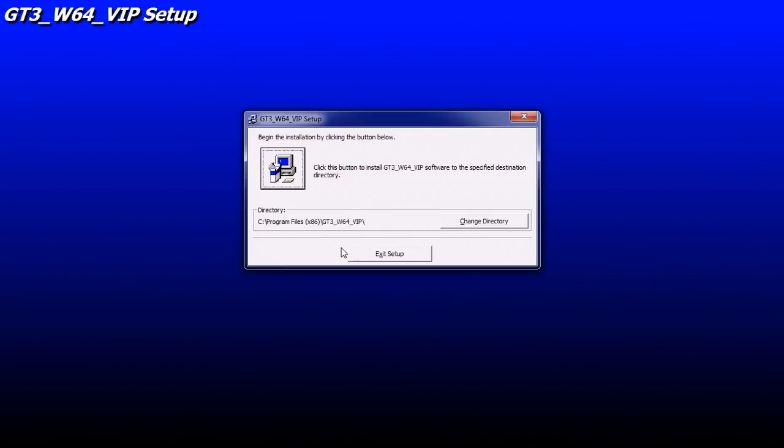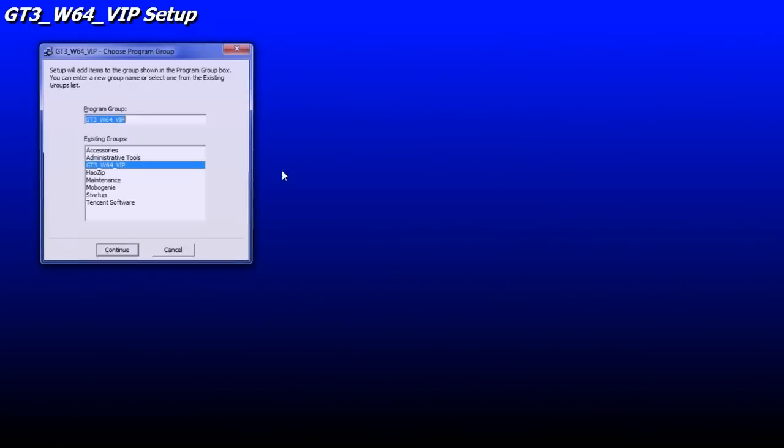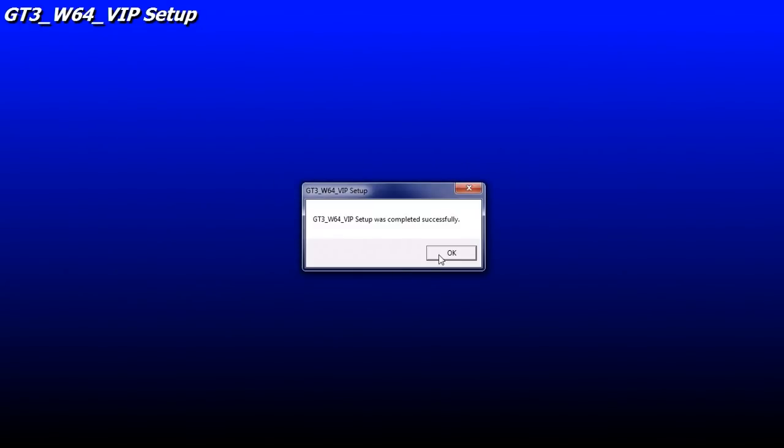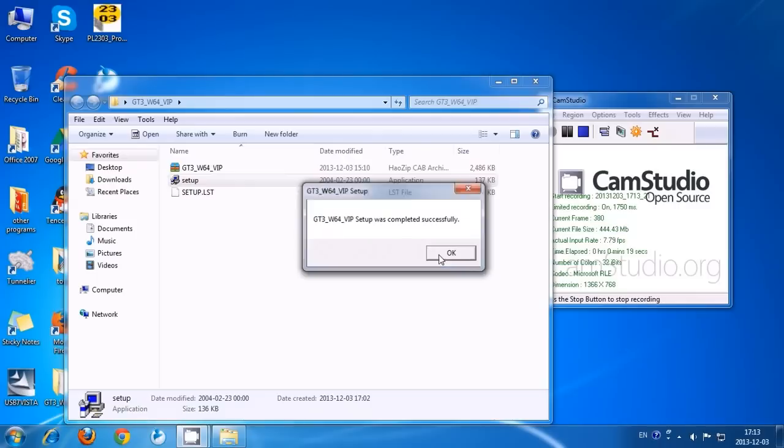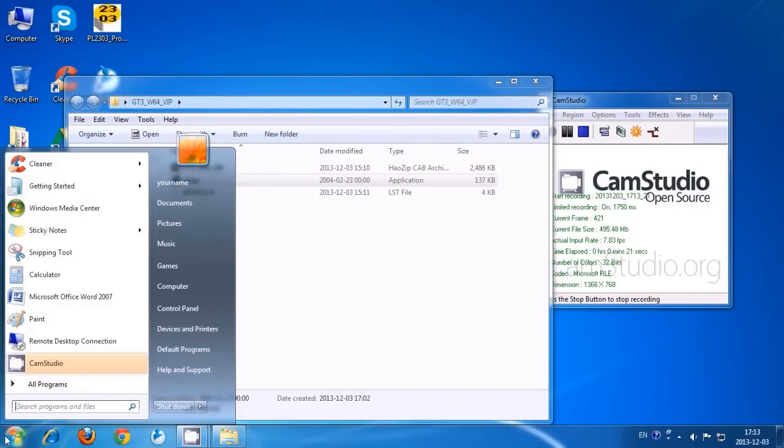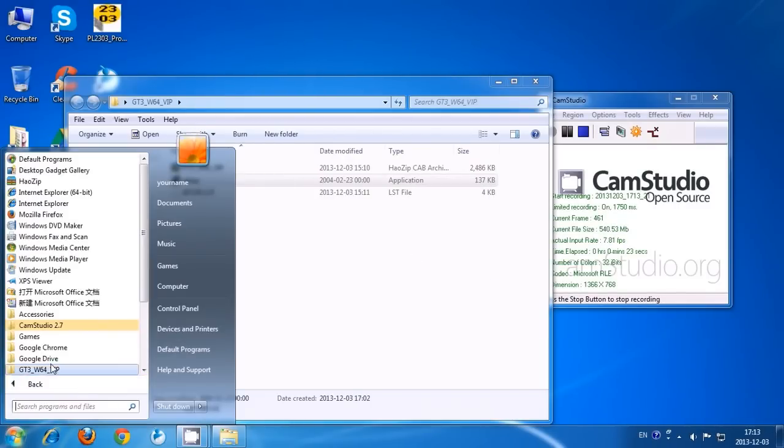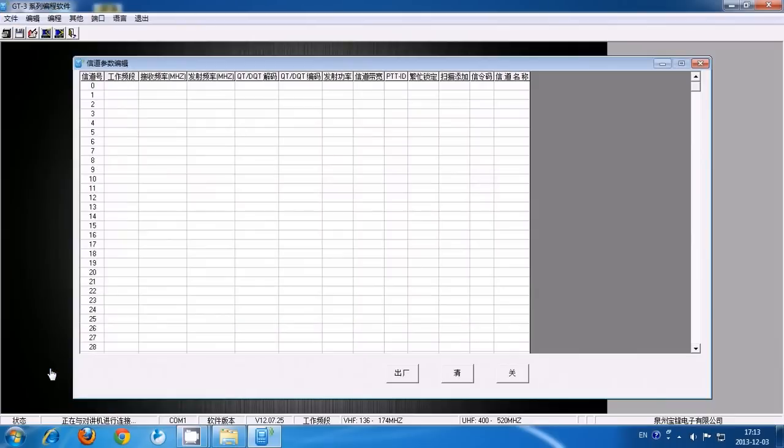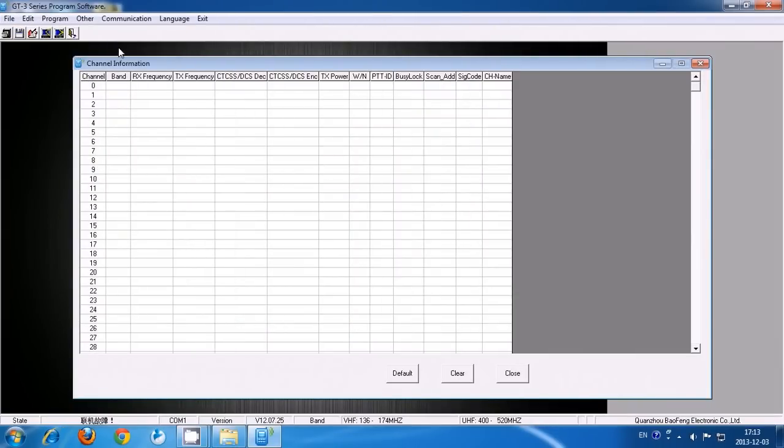Just walk through the steps, pretty self-explanatory. Now let's open it up. First step, we're going to switch it over to English.